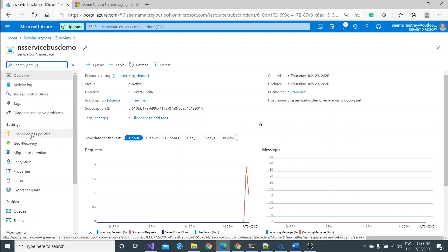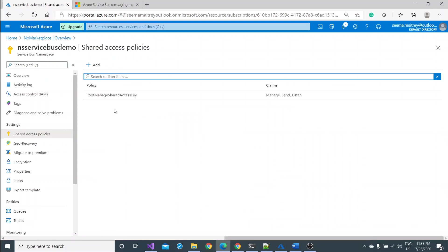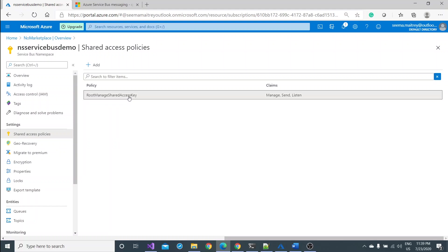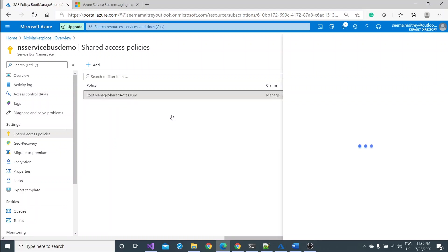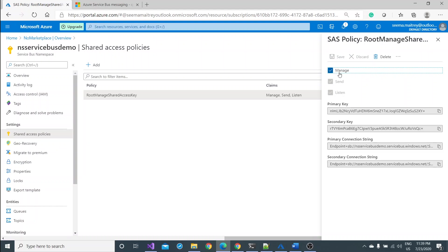Once it is done, the next step is to go and look at the shared access policies. Here by default it has created one policy for me, root manage shared access key. Just notice one thing, click on this first and you would get a couple of checkboxes here like message send, listen, primary key, secondary key, primary connection string and secondary connection string.